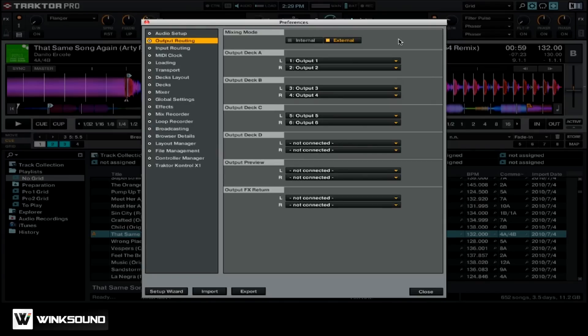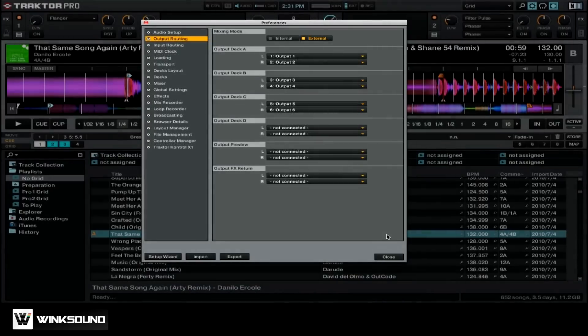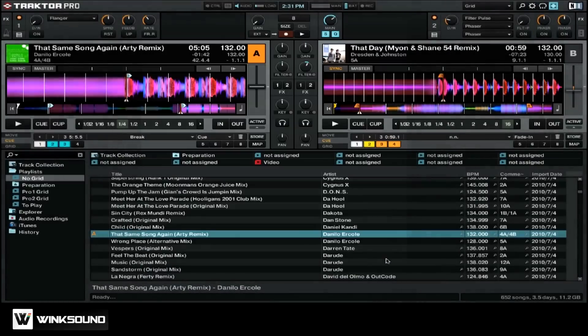Once you have your sound card set up correctly, you can simply close the preferences and start mixing inside of Traktor Pro 2.